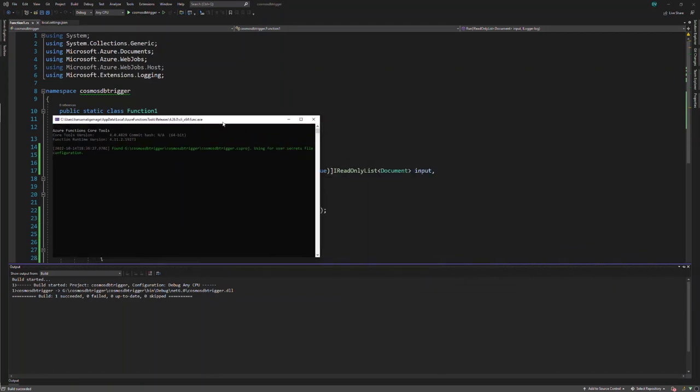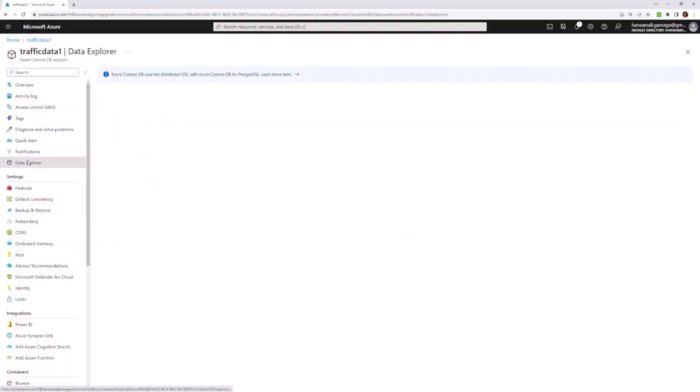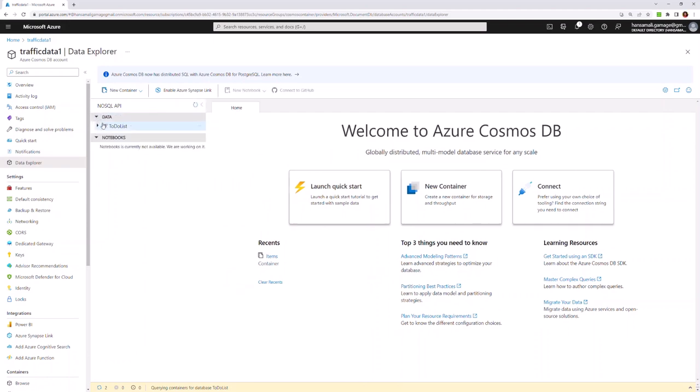You can see the function console like this. Let's move to the Azure portal and create a document from the Data Explorer. Then we will be able to test this function.